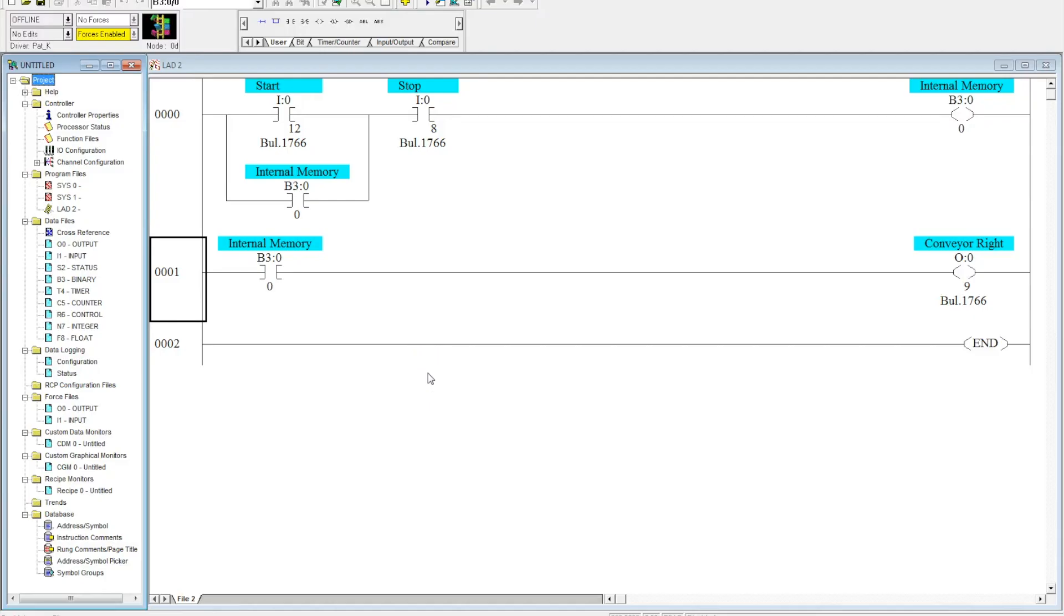All right, in this video what I'd like to show you is how to program a jog circuit into a basic start-stop station.